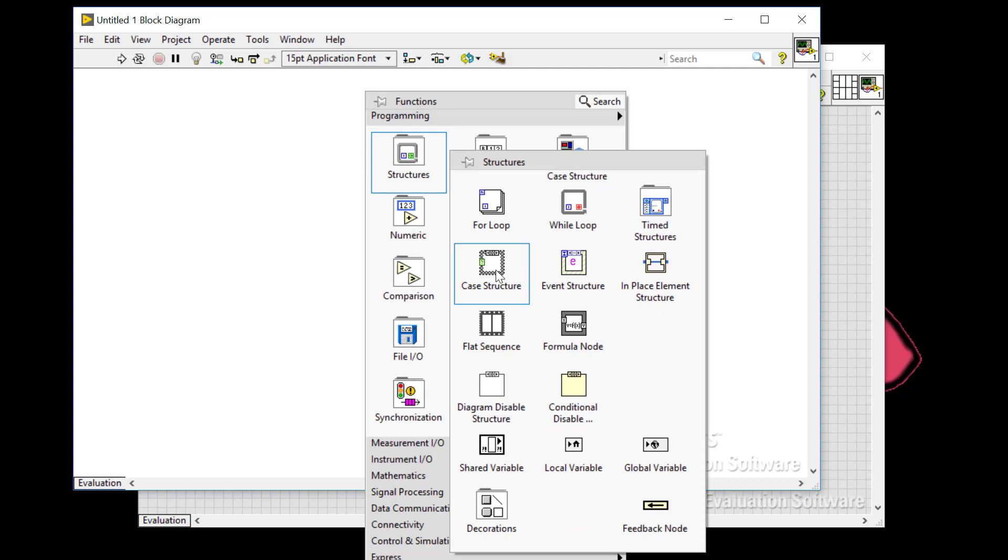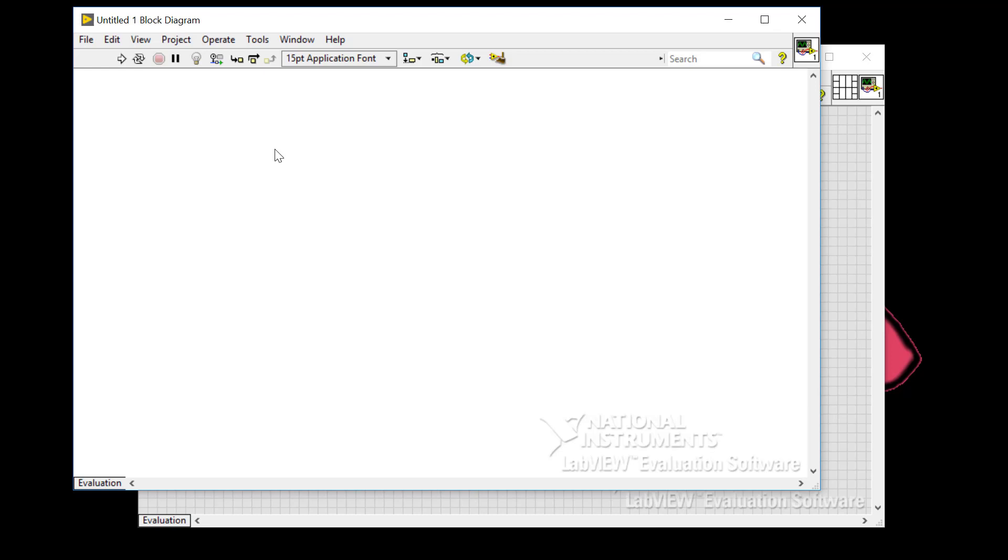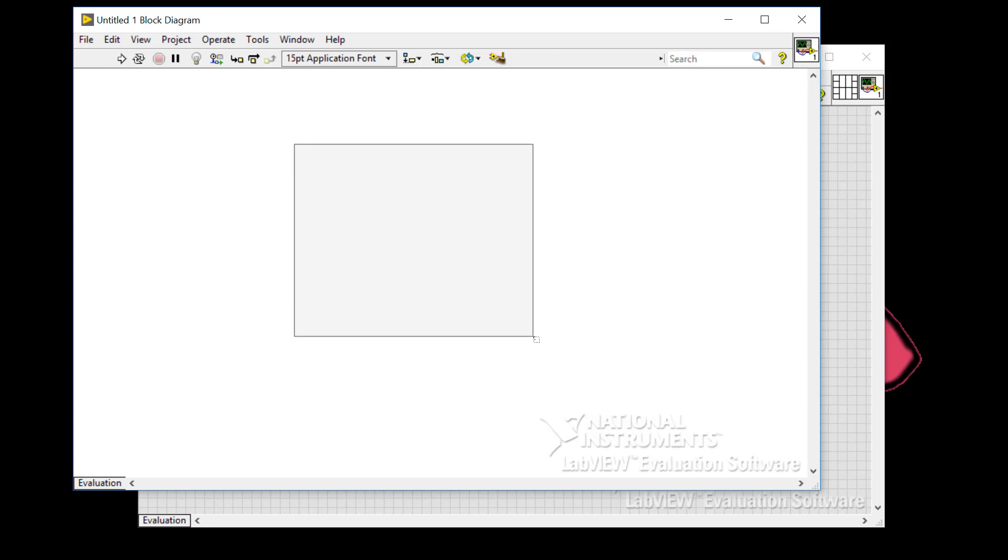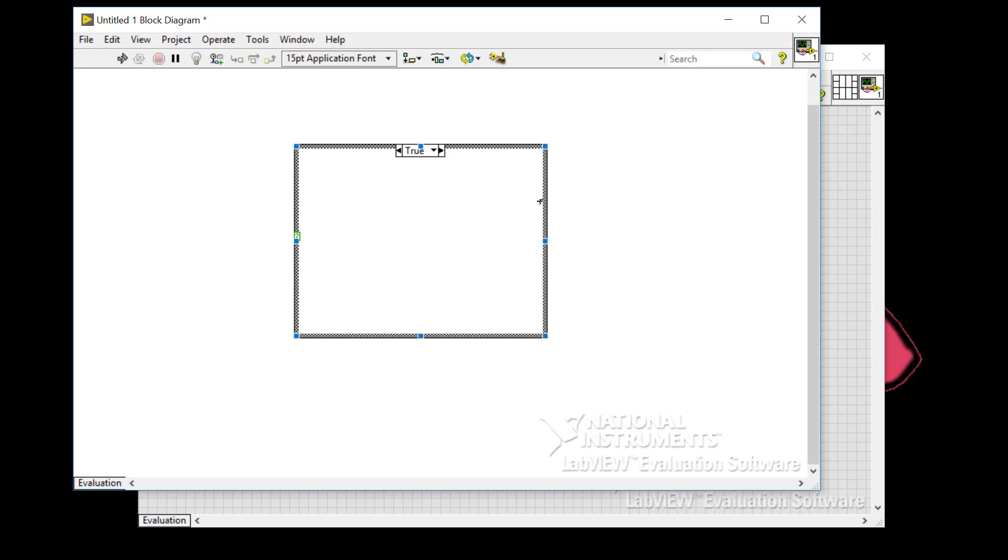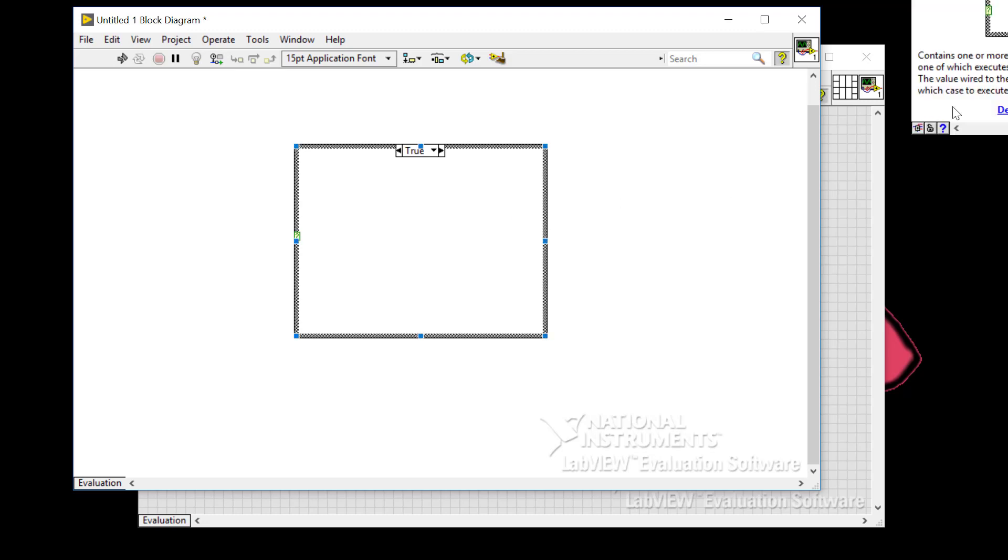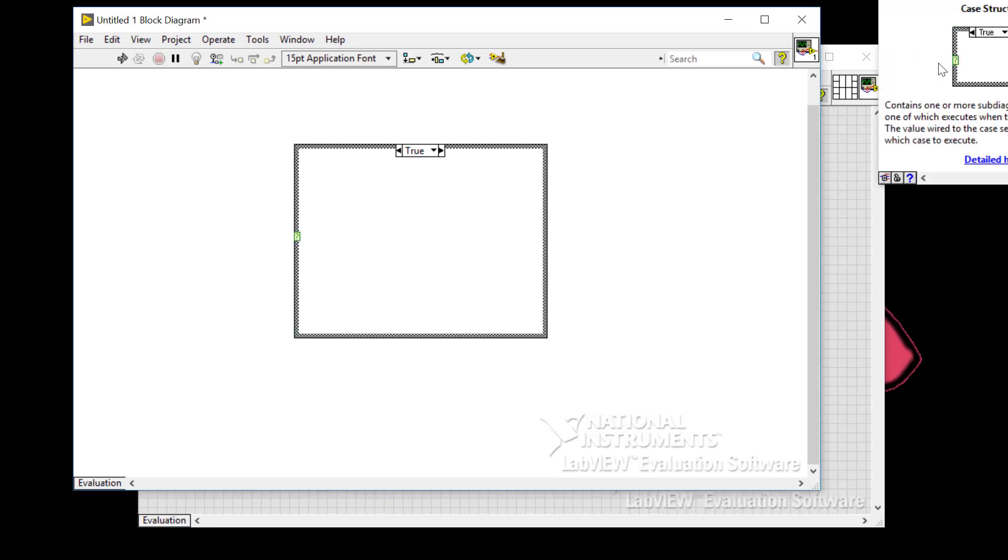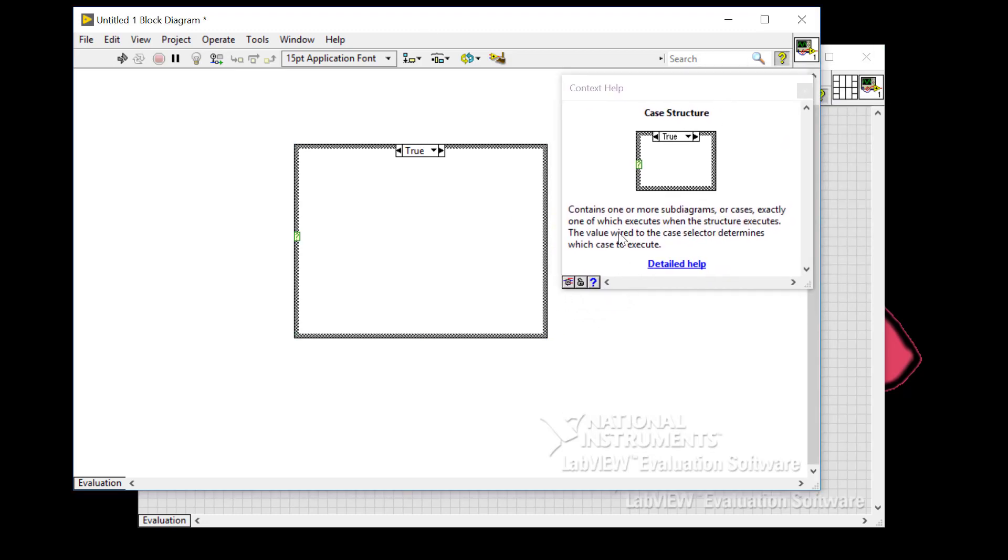So if I left click on the case structure on the palette to make it, when I do that, the cursor icon is going to change. So left click to draw your case structure like so. So let's take a look at the help. So we'll do a control H. So it contains one or more subdiagrams or cases exactly one of which executes when the structure executes. So the value wired to the case structure determines which case to execute.